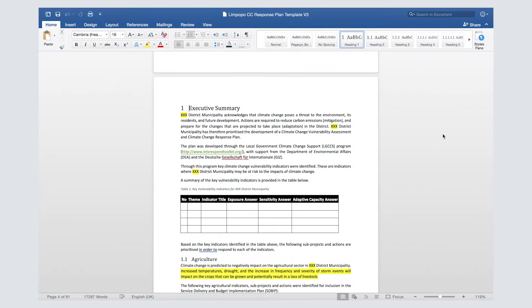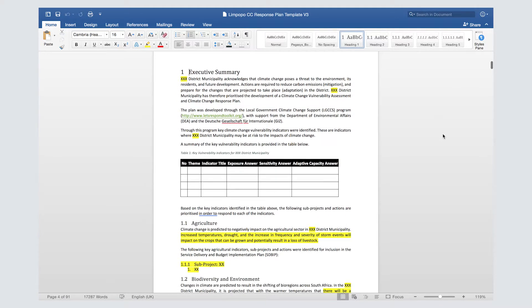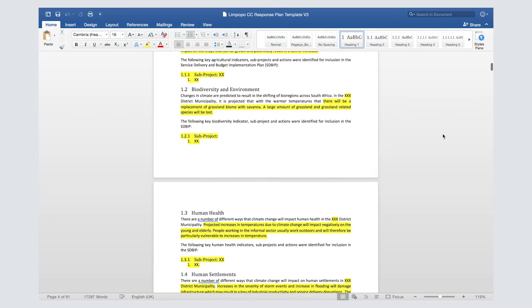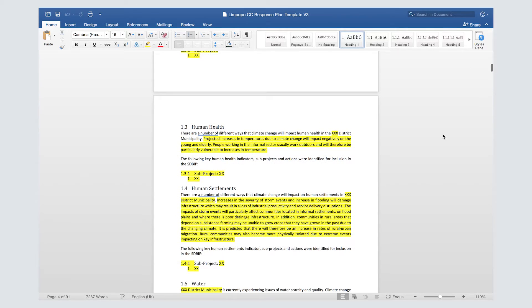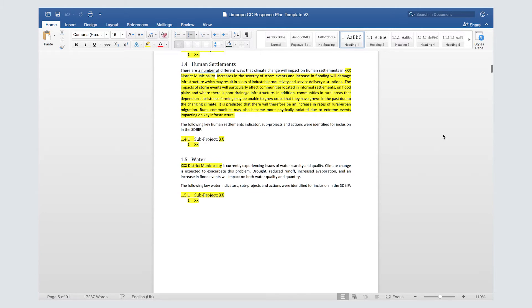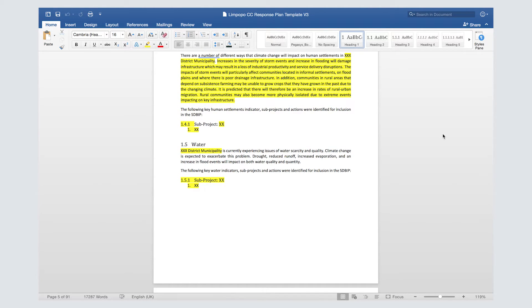Once you've completed your responses, you can go back to the beginning of the document to complete the executive summary. The executive summary should provide a short introduction to the overall response plan, highlight why climate change is important in your area, summarize your priority climate change indicators in a table, and list the proposed projects and responses. Try to be concise with text that can easily be pasted into other documents such as the integrated development plan and spatial development framework. The template provides a guide and structure for the executive summary.